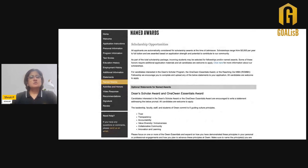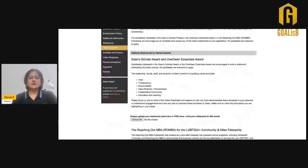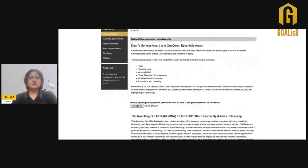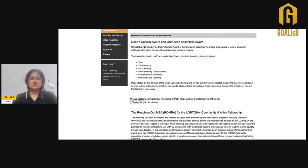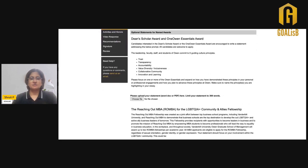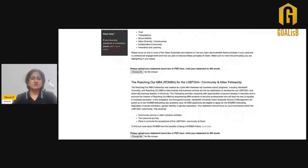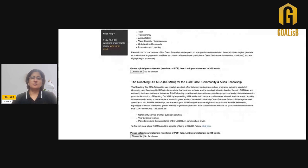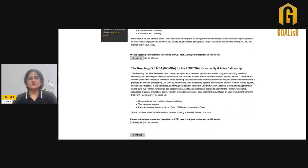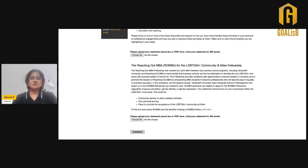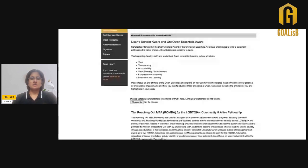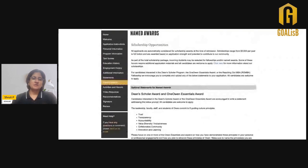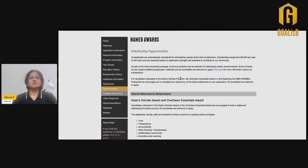The MBA program also provides a lot of scholarship opportunities. One is the Dean's Scholar Award. For this, you need to add another statement of around 300 words talking about how your experience relates to the guiding principles at the Vanderbilt MBA. Or if you are applying for the Reach Out MBA Fellowship, then you need to add another 300 words of a statement talking about your experience with respect to your fitment with this fellowship. These are two additional sections that you might have to write essays for.